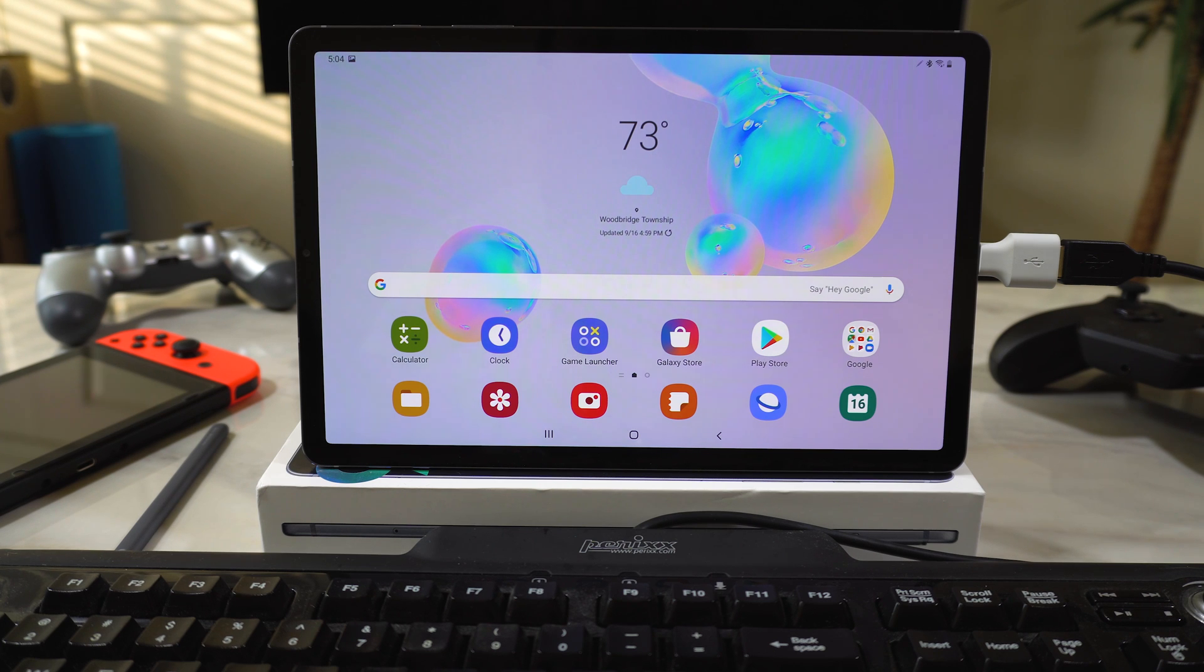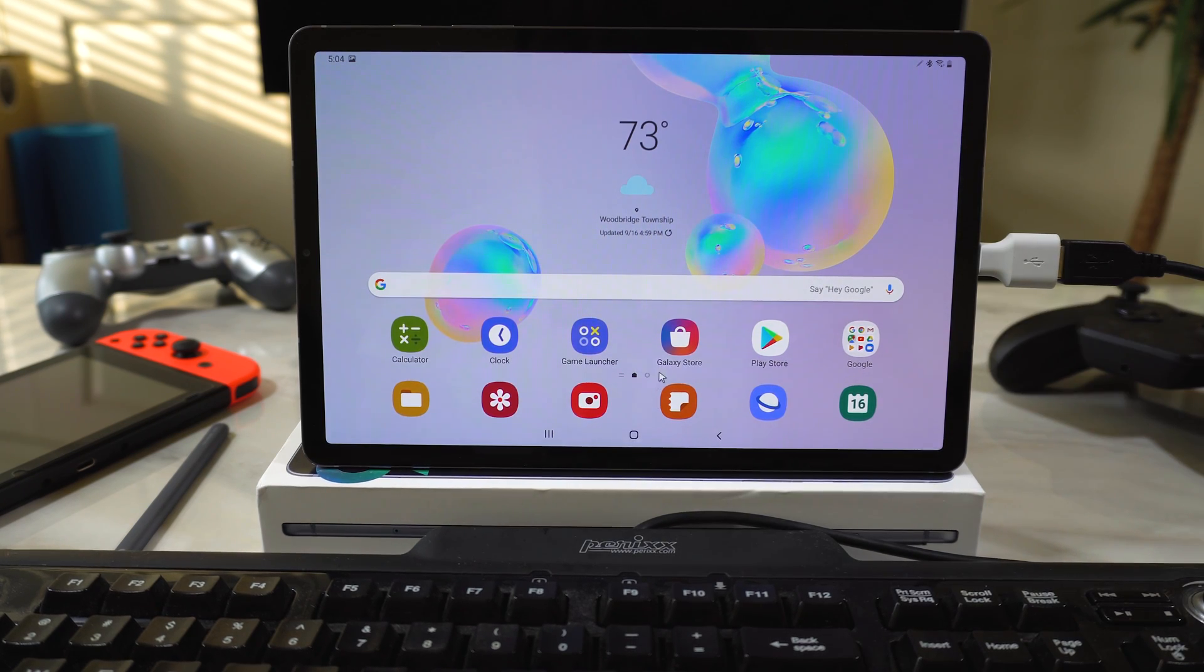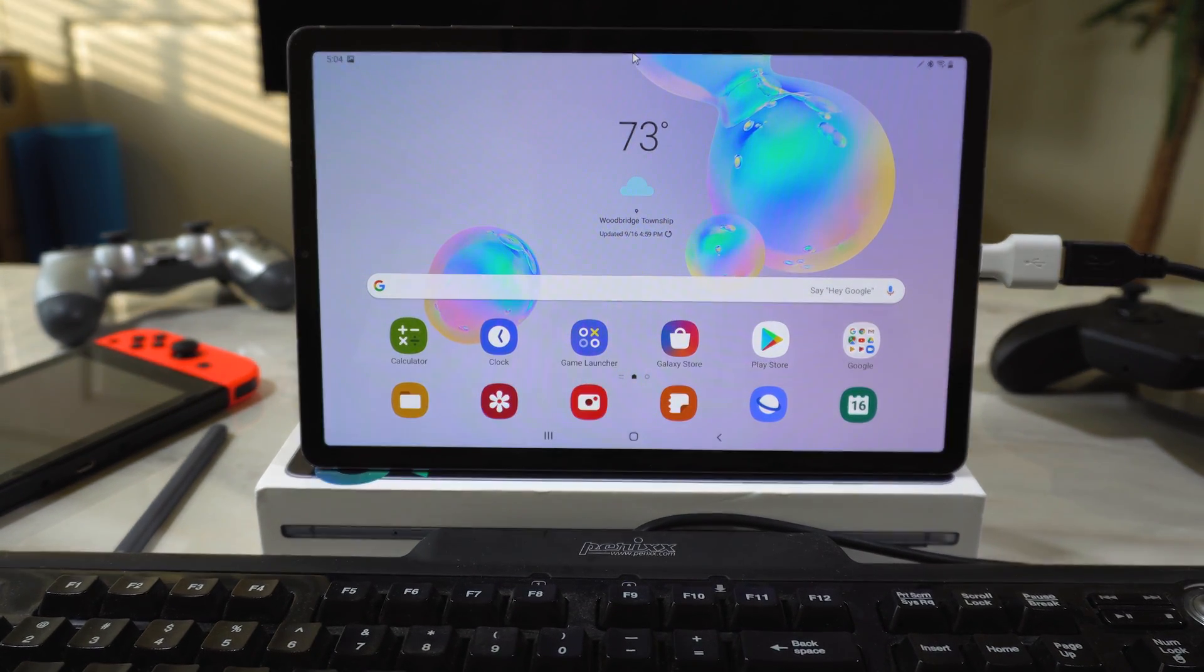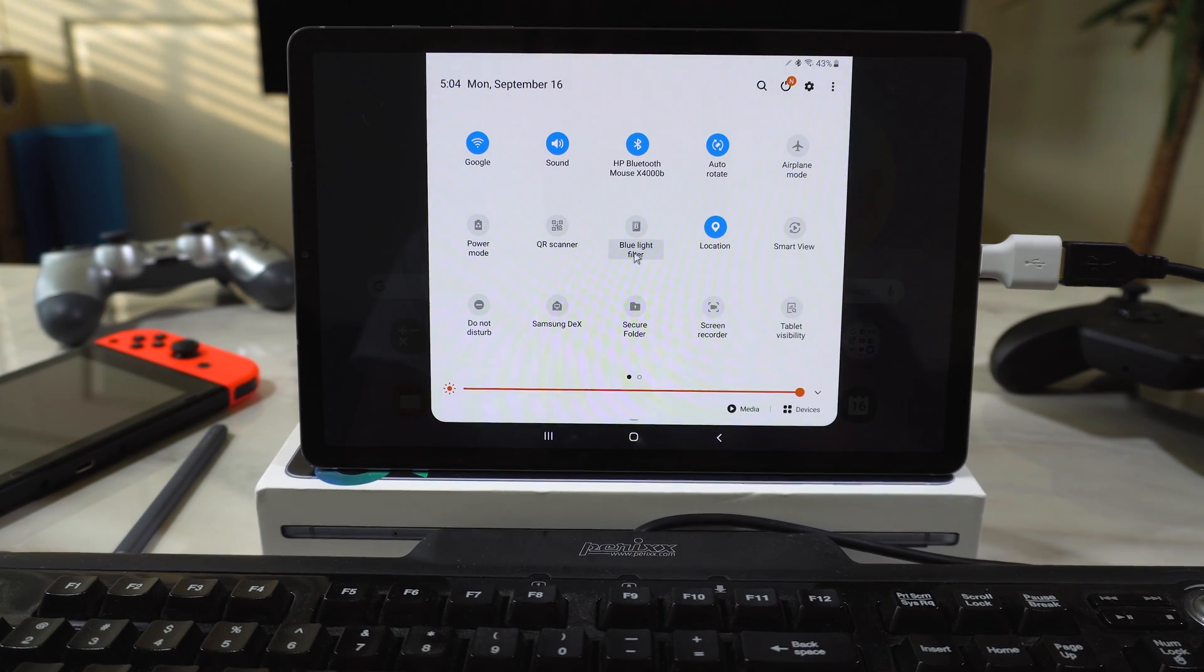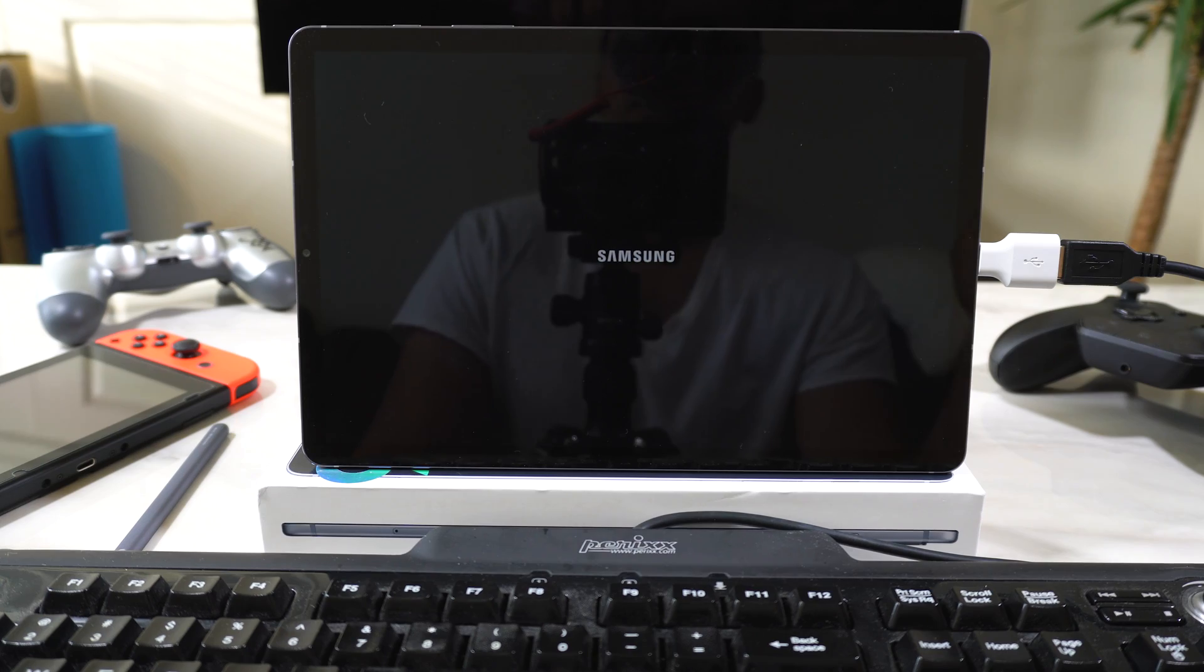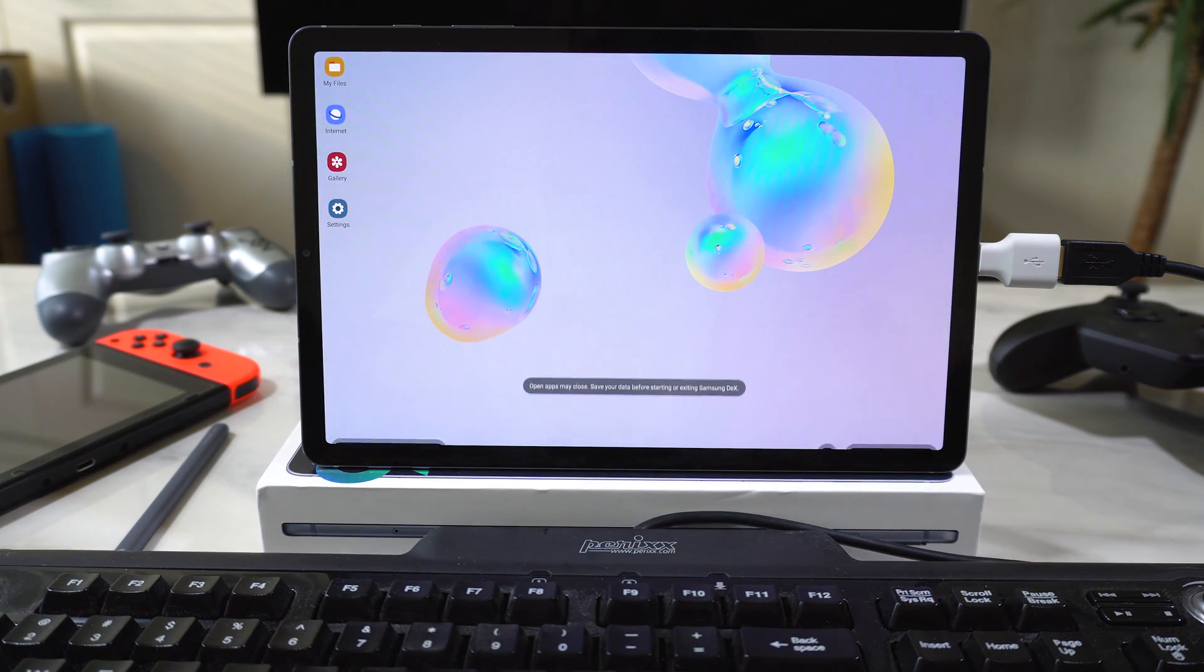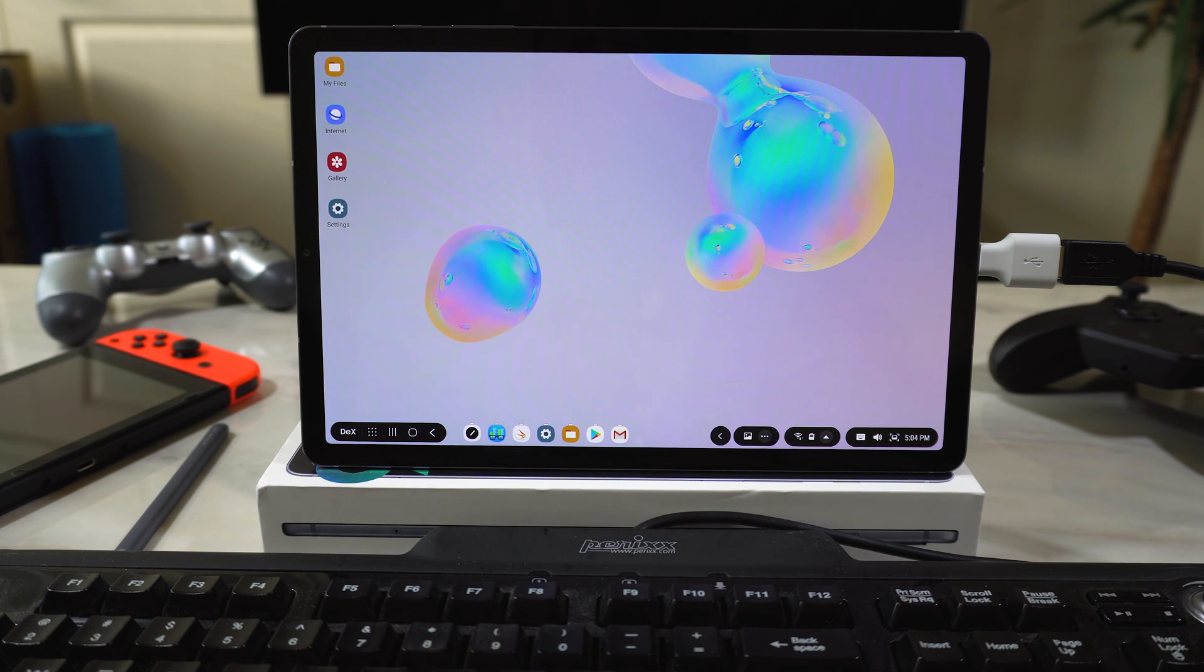I'm back with the Galaxy Tab S6 and today I'm looking at Samsung DeX for the first time. I've got my Bluetooth wireless mouse, I've got a keyboard attached, and I'm ready to go. So what I'm really looking at today is if Samsung DeX is a viable alternative to something like a Windows PC, Chromebook, or Mac OS. Am I really able to be productive on here and use it like a traditional computer?